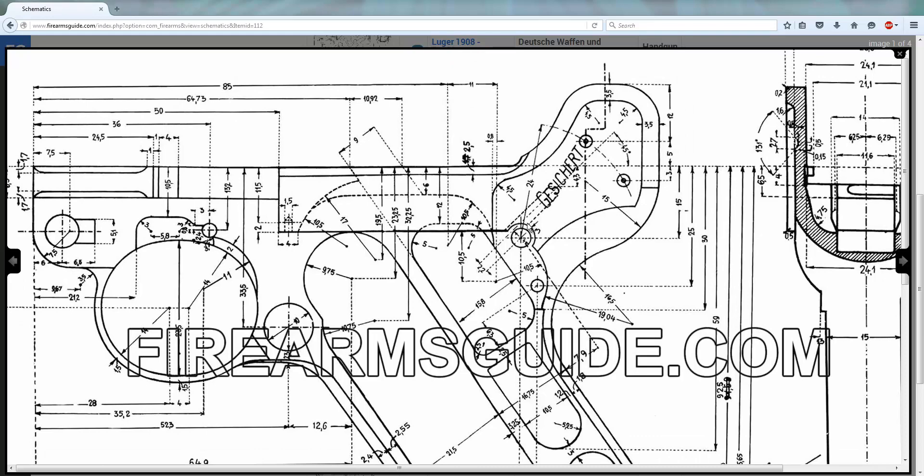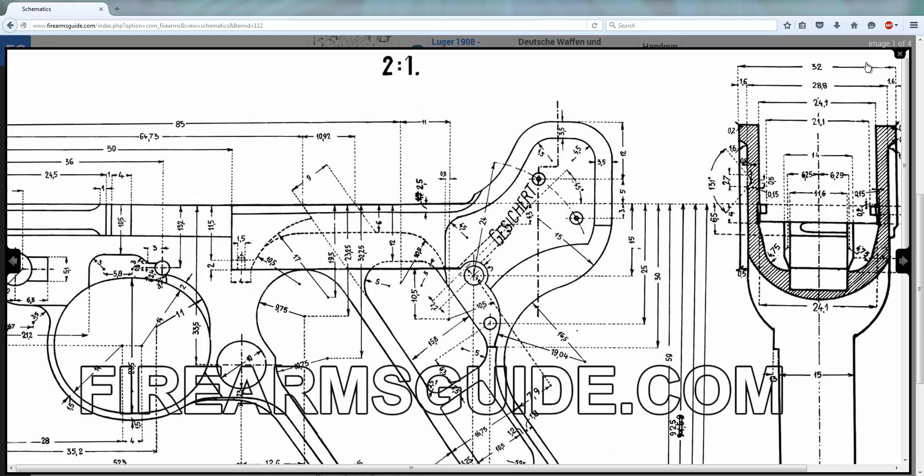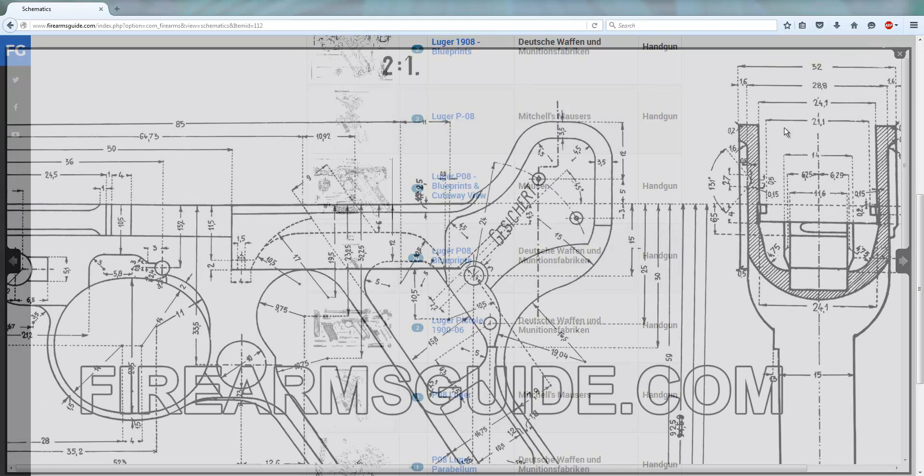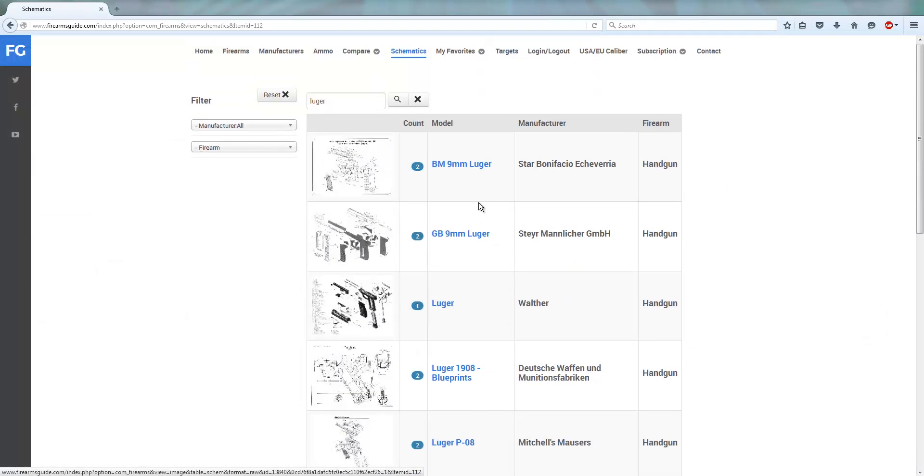And like I said, very easily accessible. You just punch in the manufacturer and the model and here it is and you can access it.